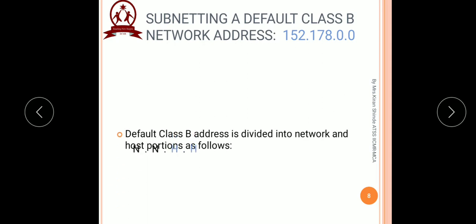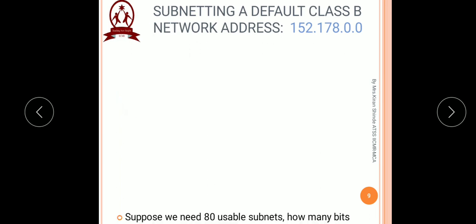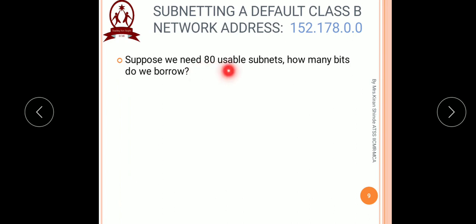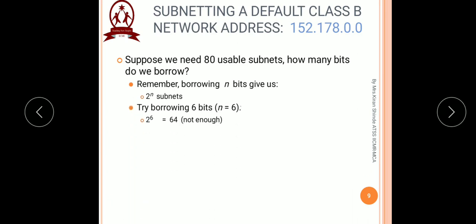Now consider a class B network address as 152.178.0.0. Again we recall the default subnet mask of class B, which is 255.255.0.0, meaning the first two octets are reserved for the network portion and the last two octets are reserved for the host portion. In this problem we are asked to subnet this class B network into 80 usable subnets. We try borrowing n equal to 6, which gives 64 subnets — not enough. So we try n equal to 7, which gives 128 subnets — quite enough. So we require 7 bits for subnetting this class B network into 80 usable subnets.